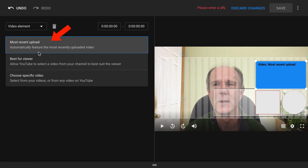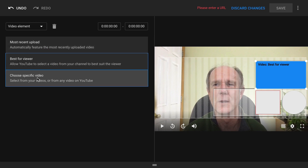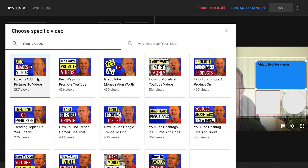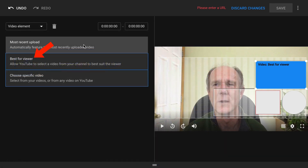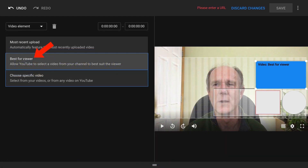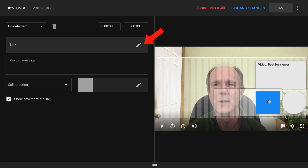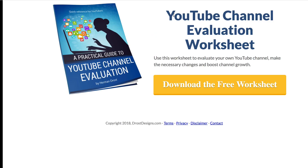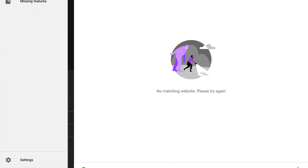I've got Most Recent Upload, Best for Viewer, and I can choose a specific video from here. I'm going to select Best for Viewer. This is my subscribe link and this one is a link to a free download. Click on the link. I'm going to link to this YouTube evaluation worksheet and put the URL in here. Click Apply.